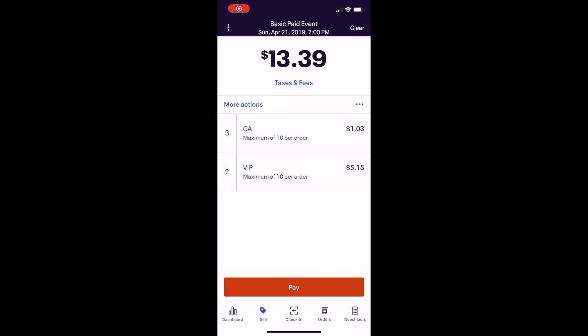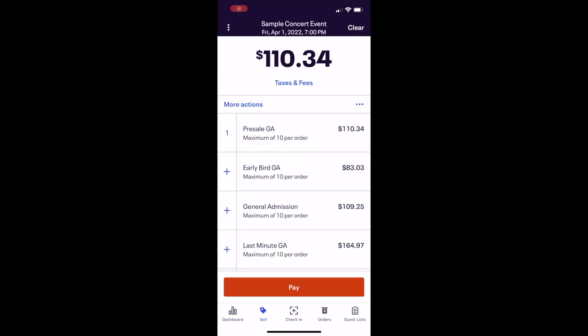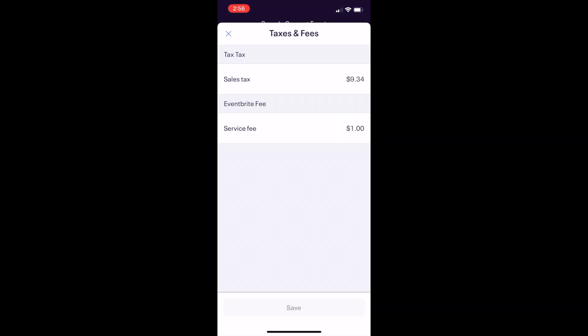Repeat the process for any additional ticket types that need to be added to the order. At the top of the Sell tab, you'll see the order's total cost according to the tickets currently in the cart. Tap the Taxes and Fees button below the order total to review a breakdown of the order's taxes and fees. Keep in mind, you cannot make changes to these settings within the Eventbrite Organizer app.